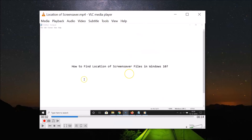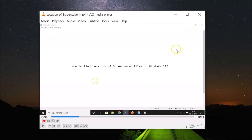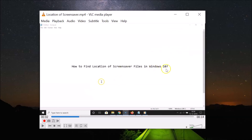Now I'm pressing the E key on my keyboard to go to the next frame. You can see it's advancing to the next frame each time I press E — it's going frame by frame just like the first method.